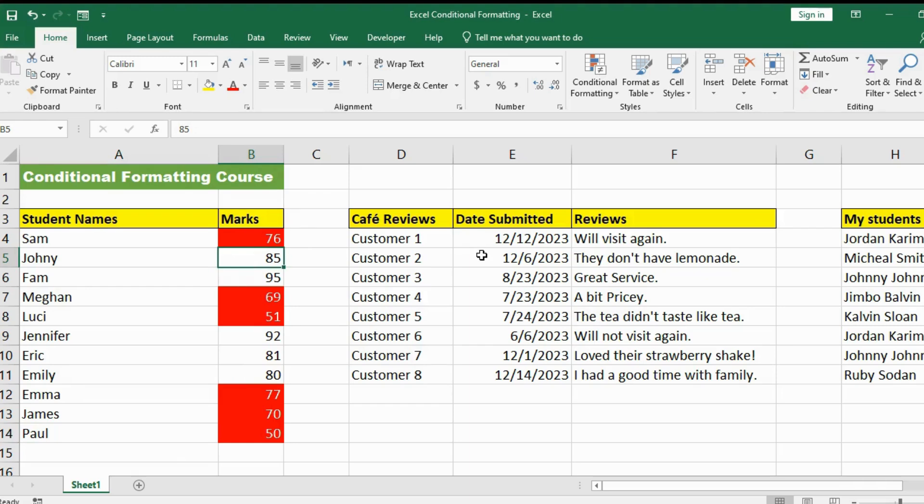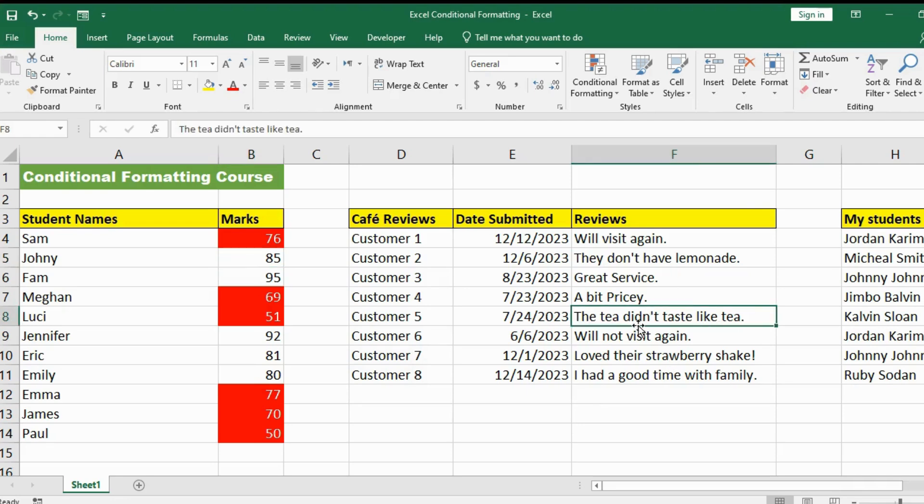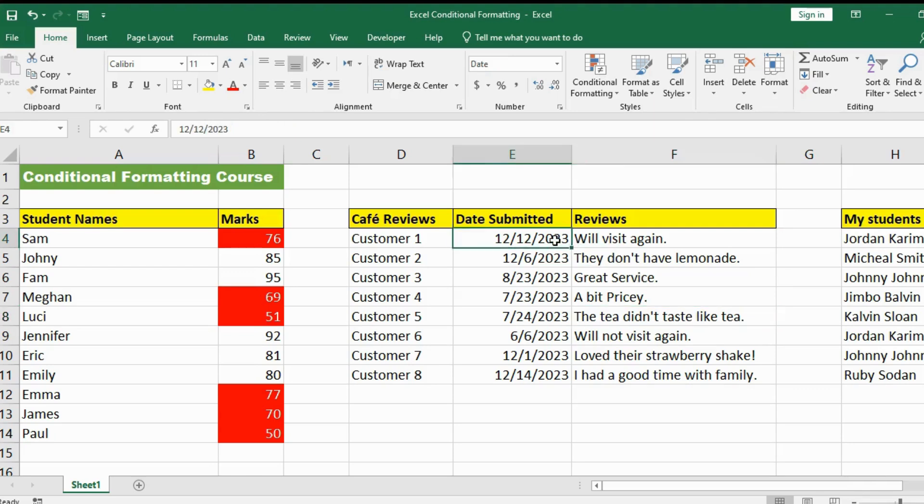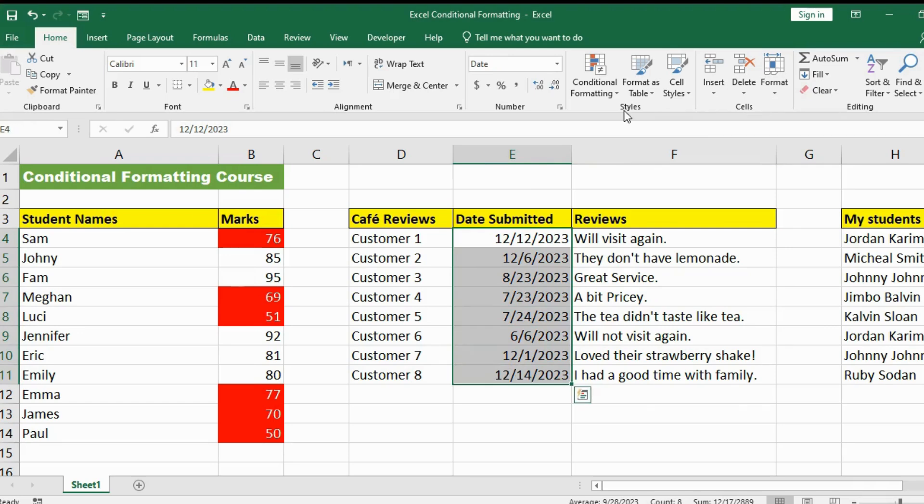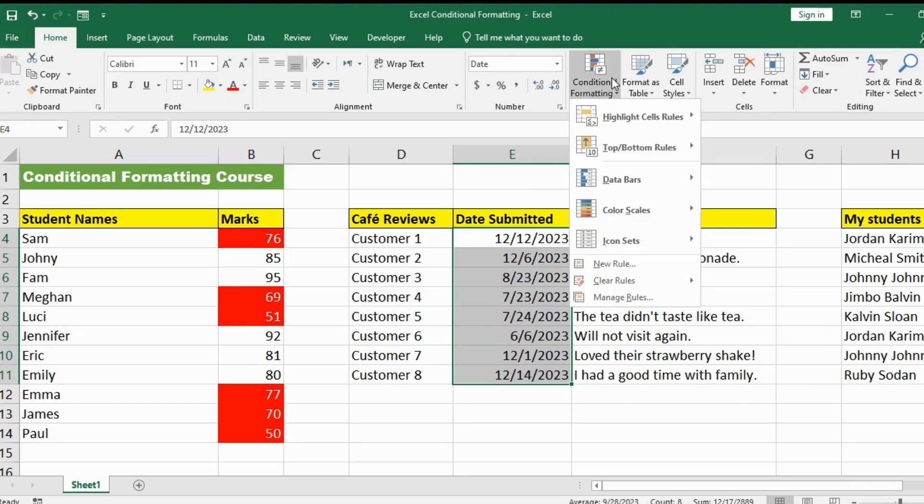Now, we are going to go on to this next data. Let's say that I run a cafe and I had customers recently submit reviews on the food. You know, some people love the food. It's great, awesome. But other people didn't like the food. Someone said that the tea doesn't taste like tea. Alright, we might need to taste that tea. So what I am going to do is let's highlight all the dates. And I am going to go back to conditional formatting highlight cell rule.